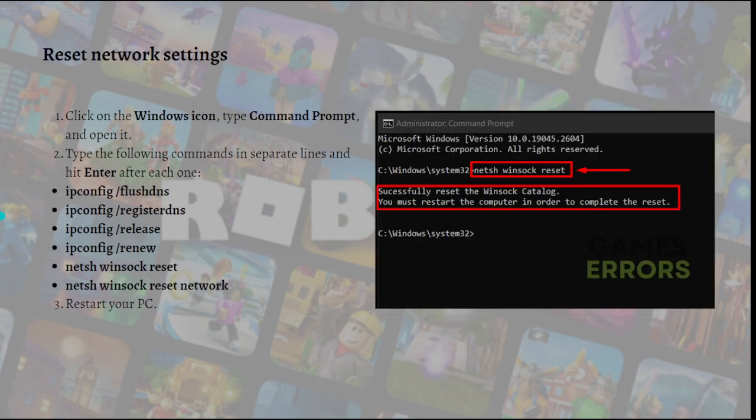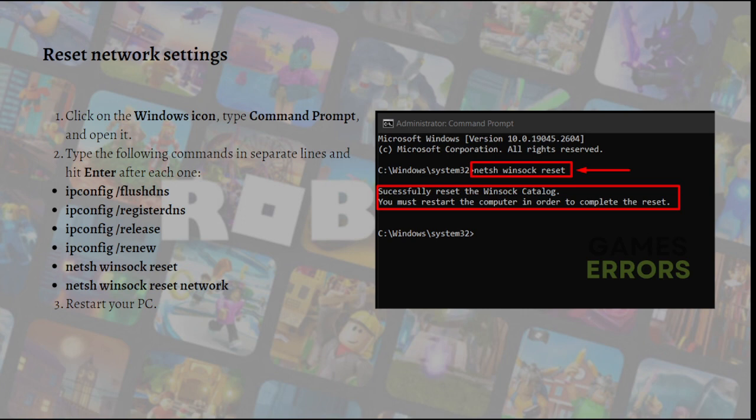Next, what you can do is reset network settings. Regardless of your network driver, network settings are stored on your PC and help your PC connect to the internet via your network. When you experience network related issues, I recommend you reset these network settings.